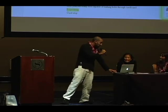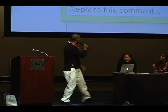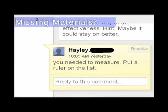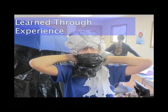Here's another student — her name's Haley. She realized something. In Sebastian's plan, he measured things, but in his material list he didn't include a ruler. So Haley makes a comment and says, 'You need to measure. Put a ruler on the list.' And actually Haley learned that through personal experience — because this is Haley, and this is how her hat turned out.